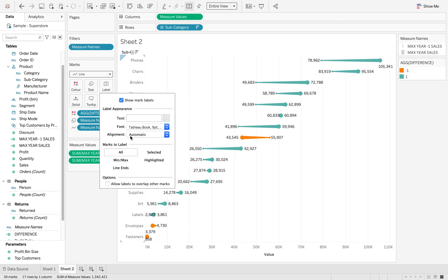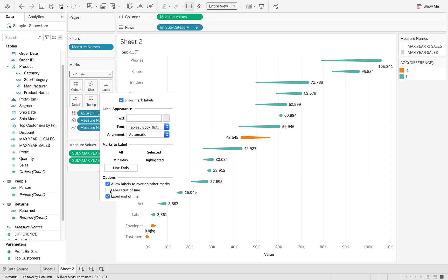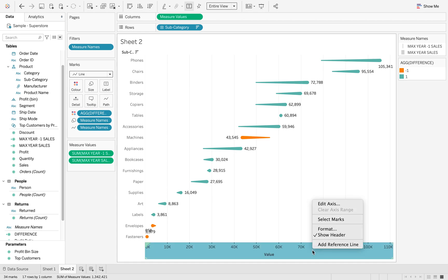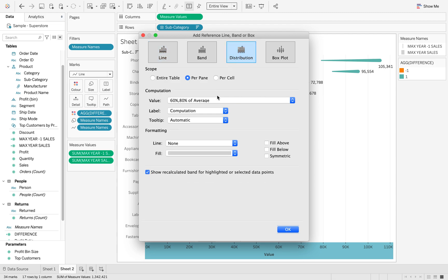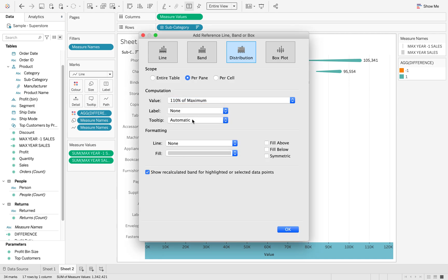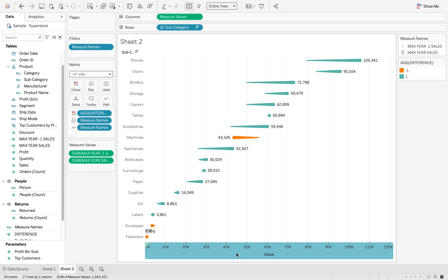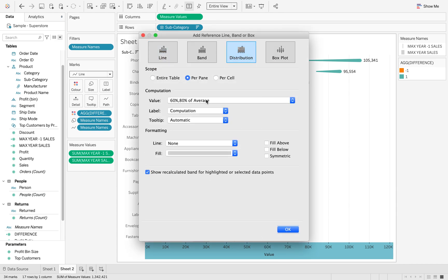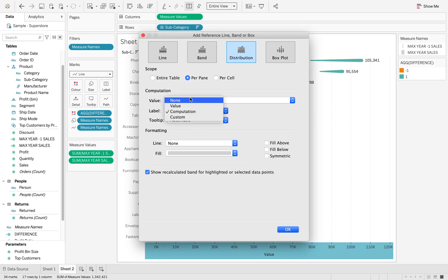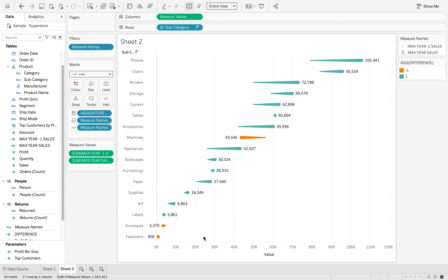Finally, adding our labels — we want to show mark labels at the line ends, specifically at the end of the line. Notice how we have some bunched-up labels. We're going to add a reference distribution band. Add reference line, then distribution, and change this to 110% of the maximum value. Remove the labels and tooltips and click OK. We're going to do the same for the minimum: add another reference line, distribution, and say minus 10% of the minimum value, then click none and none again and OK. Now we have our full labels to the left or the right of the comet chart.